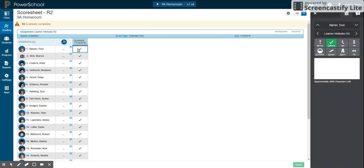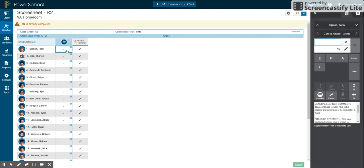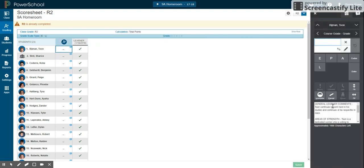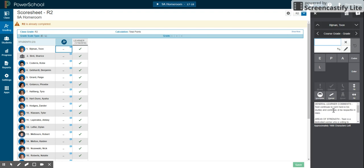So if we click, we see the comments added, general learner comments, areas of strength, next step. We don't need to write a lot for general learner comments.